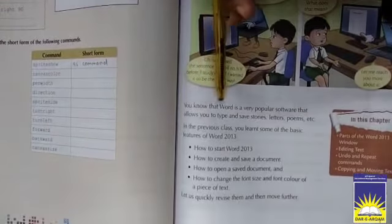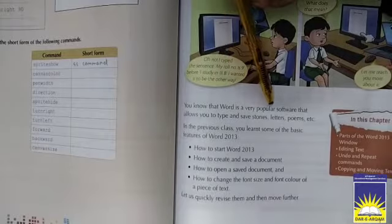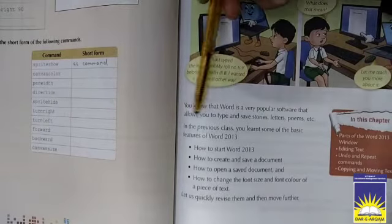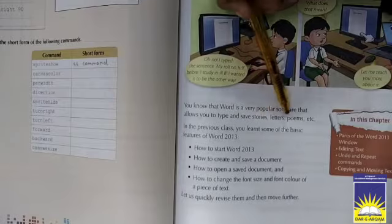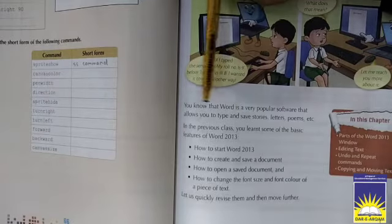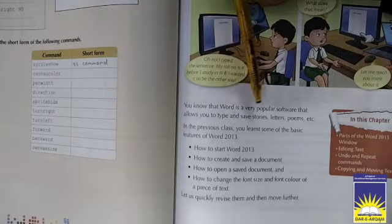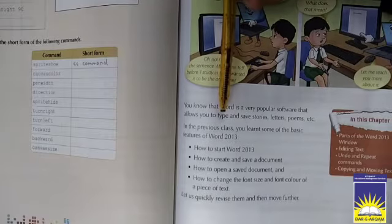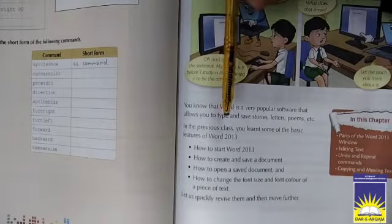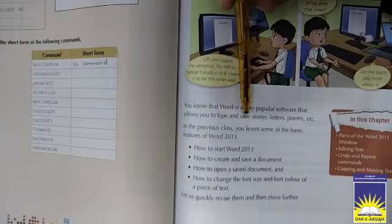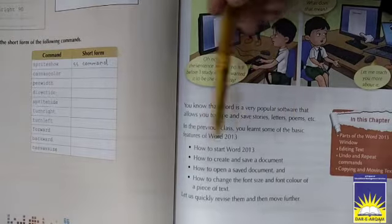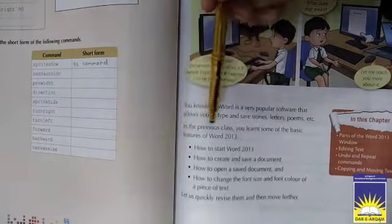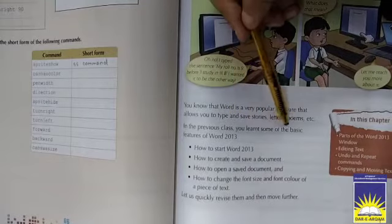Word - you know that Word is a very popular software that allows you to type and save stories, letters, and poems, etc. Word is a popular software. In this program you can type any text or save your stories, letters, forms, and anything you want.